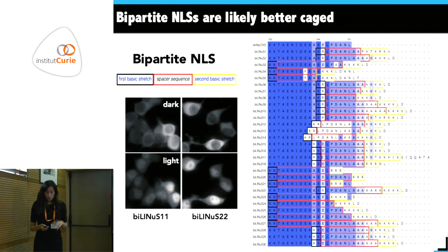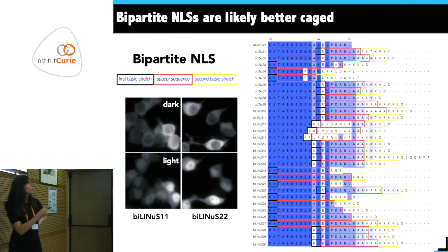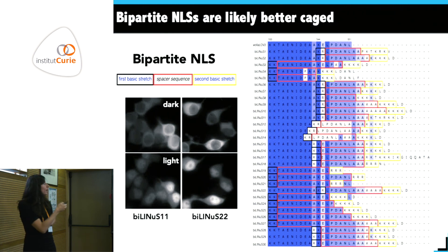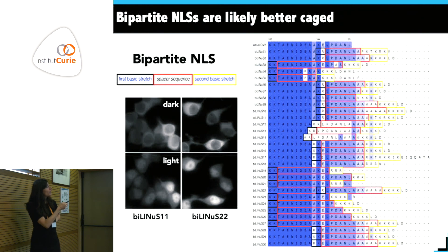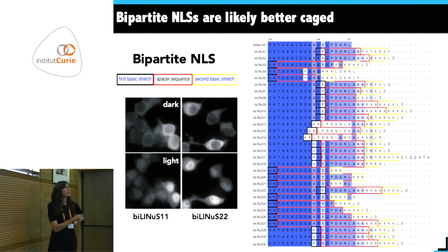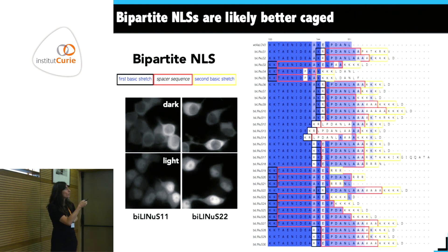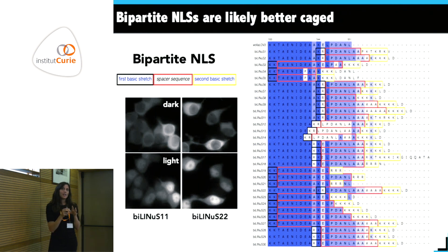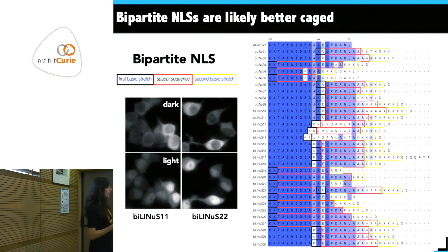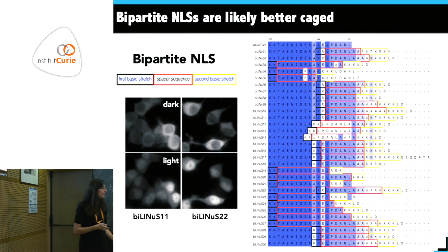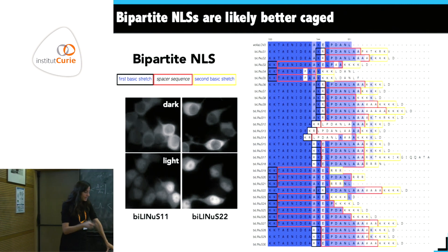The two best constructs from this library give much stronger nuclear accumulation. The dark state depends heavily on which NES is selected — one combination gives a fairly nuclear dark state that becomes more nuclear after light, while a different NES gives a more cytoplasmic starting point. Results really depend on the combination of NLS type and NES used.